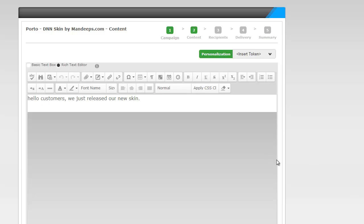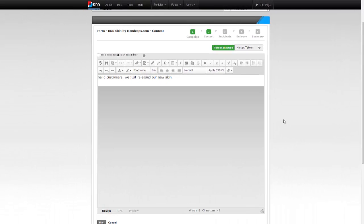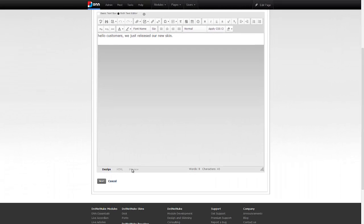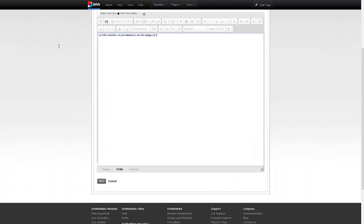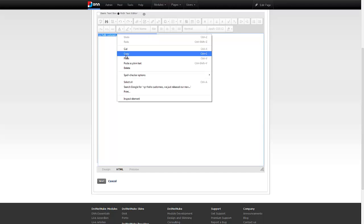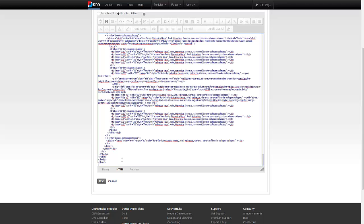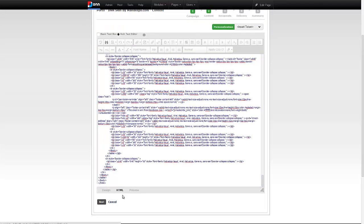To save time I already have the HTML markup copied for my newsletter. I'm just going to simply go to the HTML tab here and paste it, and I'm going to hit next.